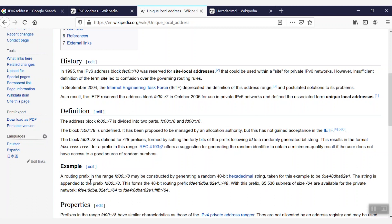Consider this example: if one hexadecimal string has been denoted randomly and it is appended with the prefix FD00 for the 48-bit prefix, it looks like this. Now, if we just modify for the /64 subnet block size, then the network will look like this.